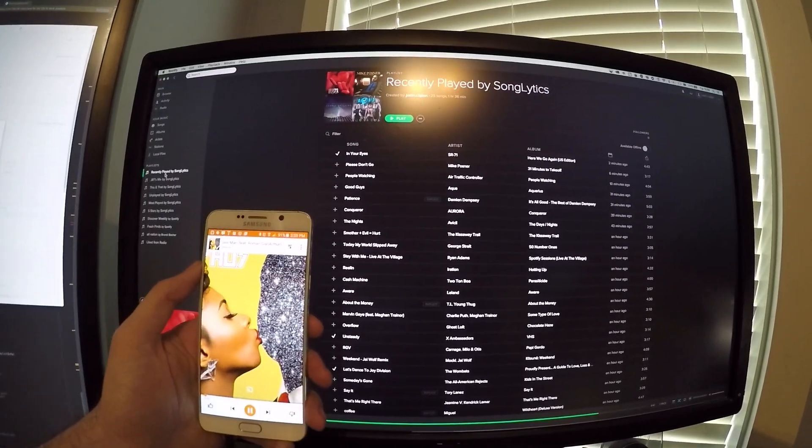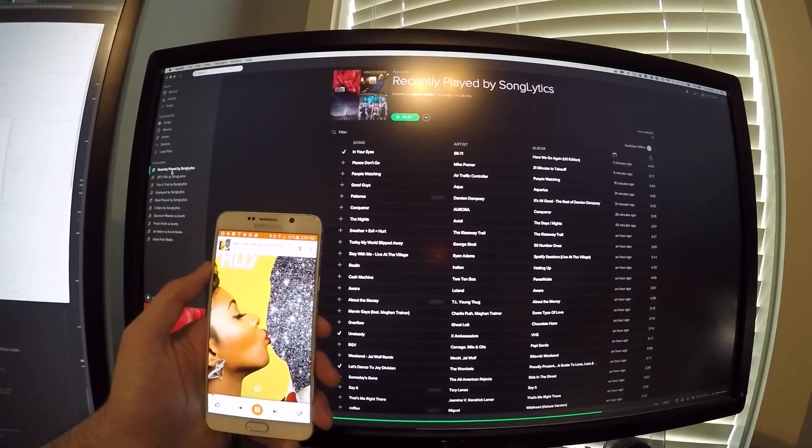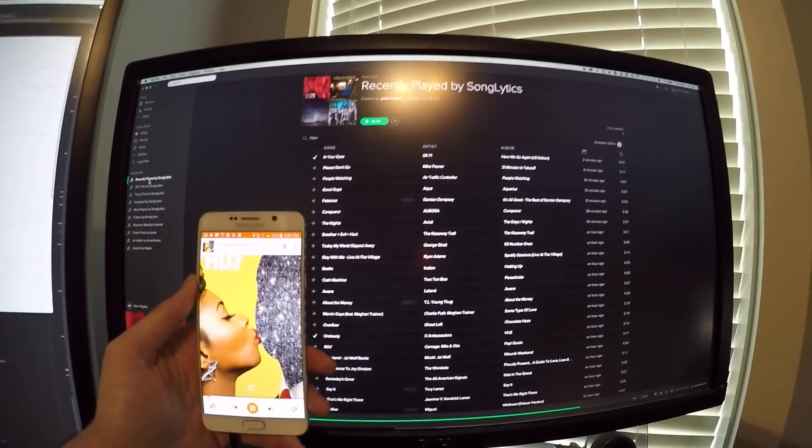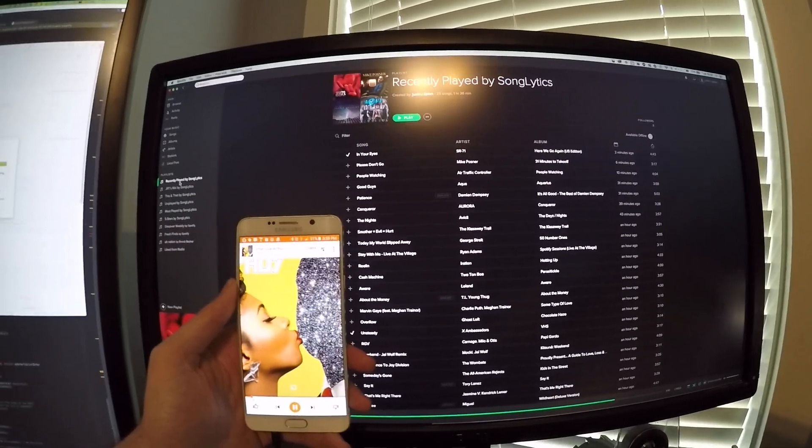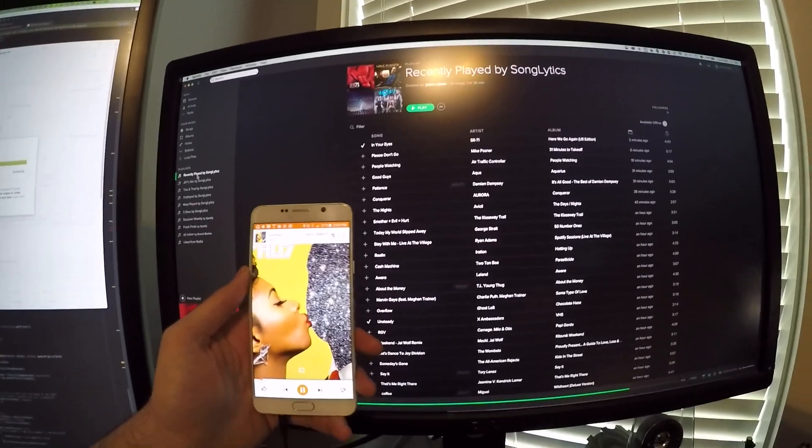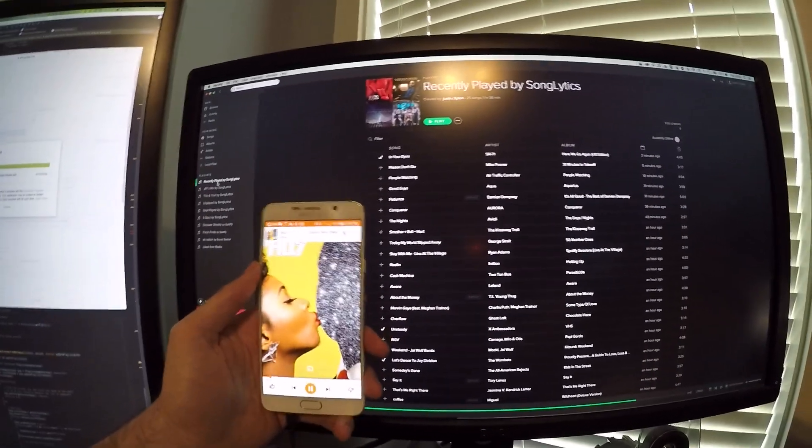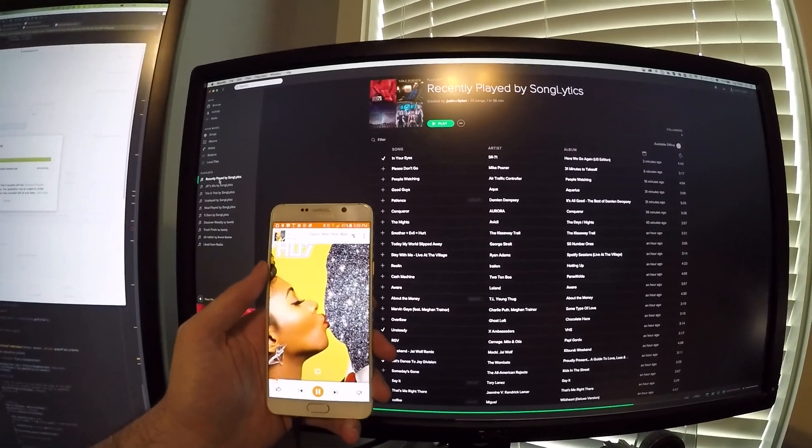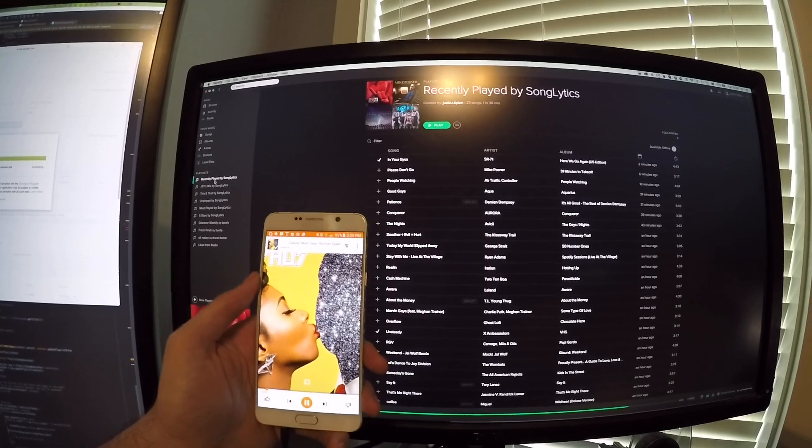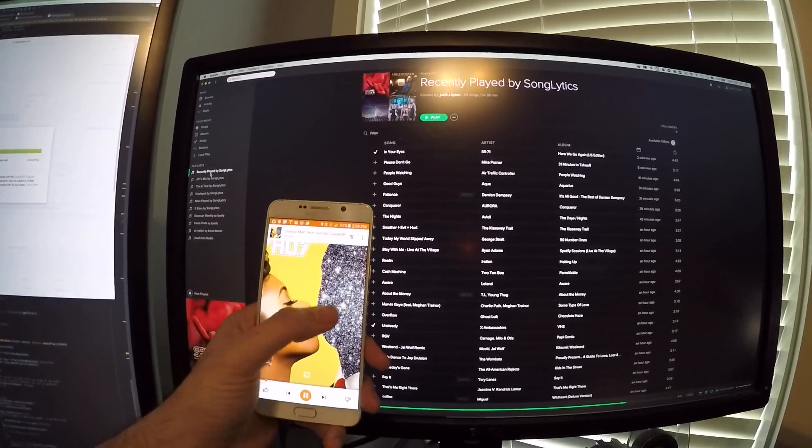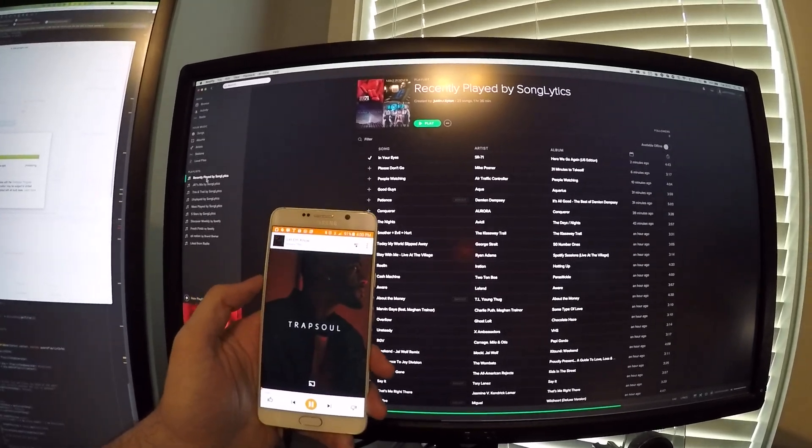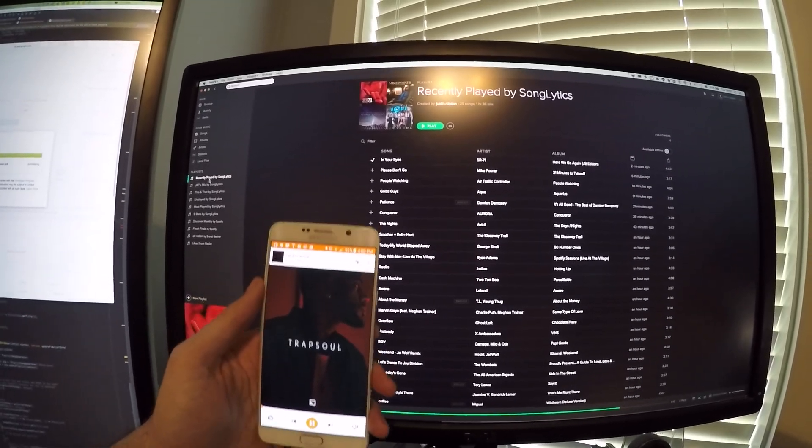The app tracks what you're playing and uses that information for playlists in Spotify. You can see here I'm actually playing a song in Play Music, and when I go to the next song, I've finished that one.